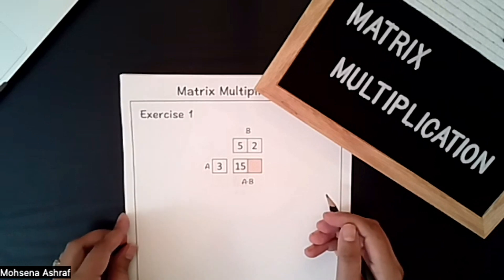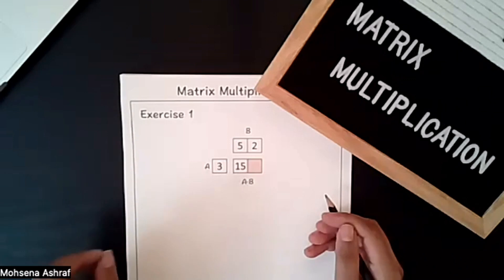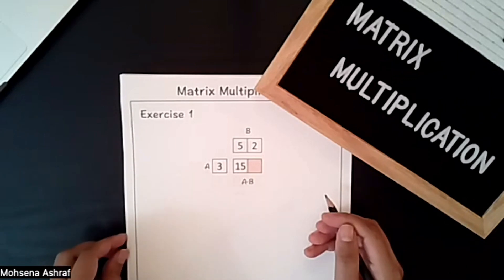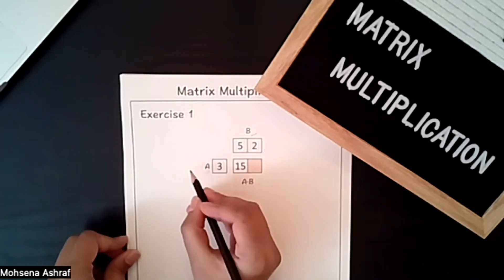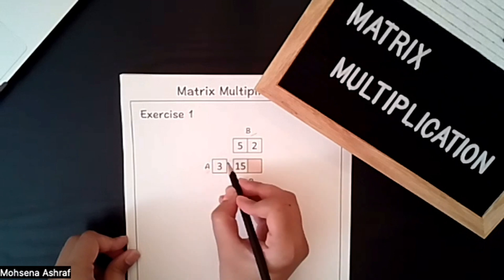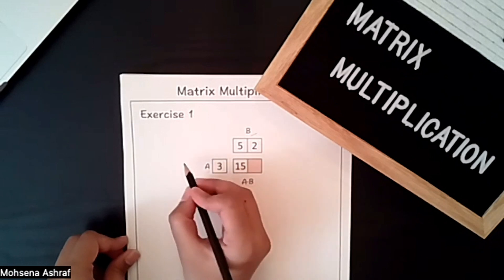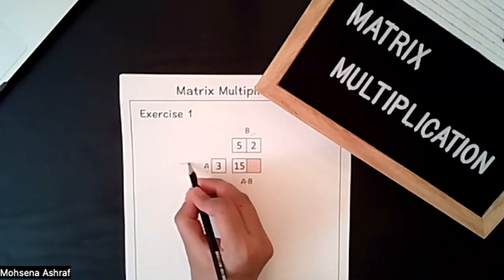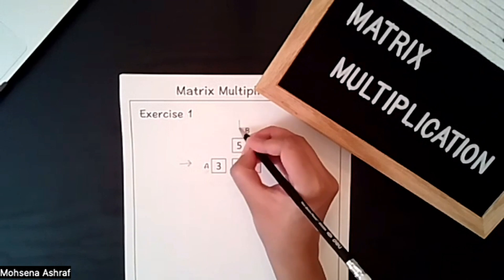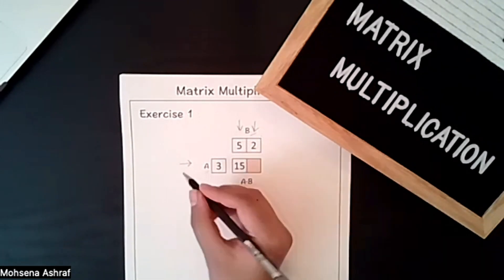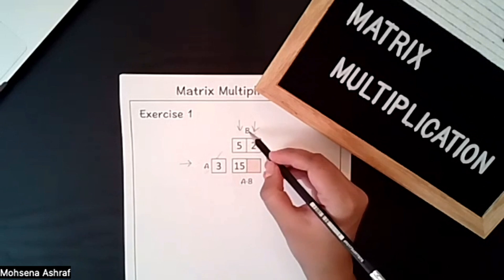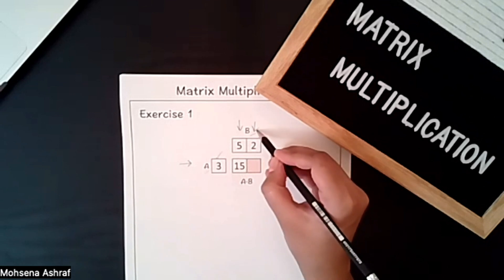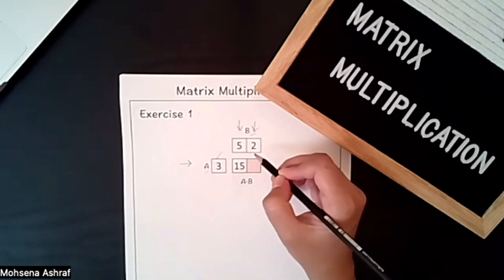For matrix multiplication we have to know about the rows and columns of the matrix. We have two matrices here, one is A and one is B. A matrix has one row and one column — row goes horizontally and column goes vertically. For the A matrix we have one row and one column, and for the B matrix we have one row and two columns.